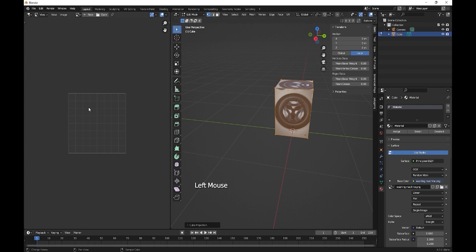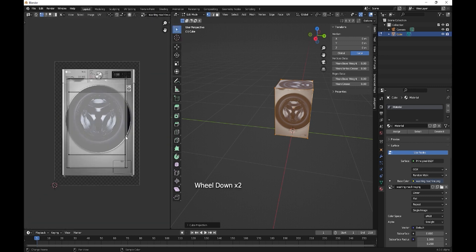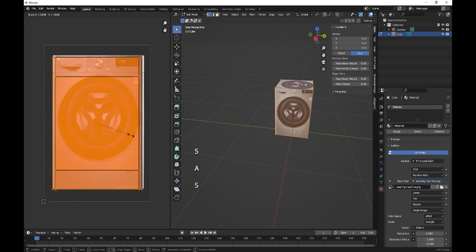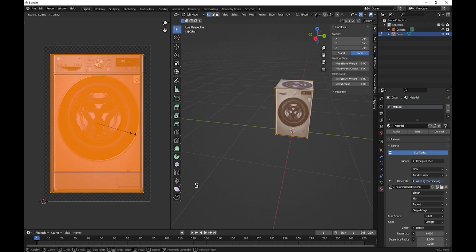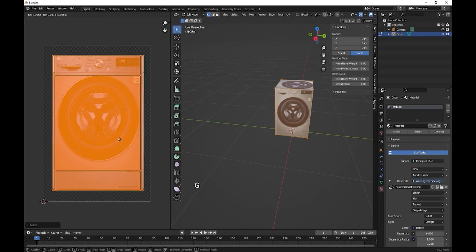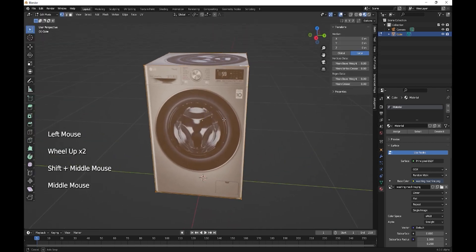Then we want the UV editor. Select all and scale up, a smidge more, then G to move it over a bit just so it nicely fits in there. The rest of this is going to be loop cuts and bevels.